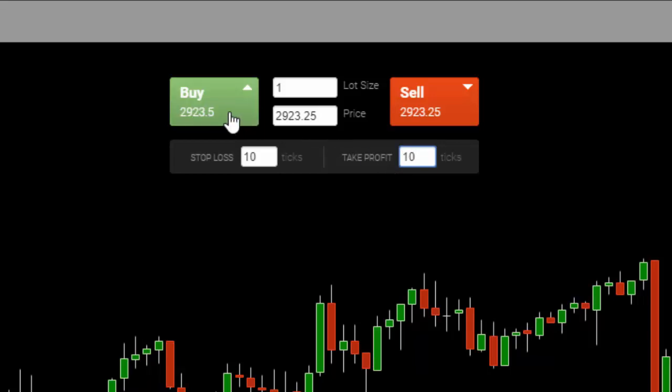What will happen is I'm going to place a limit order to buy one contract at the market or the best available price, and it will also create a stop-loss and a profit target order for us at the same time.